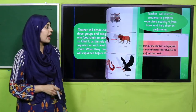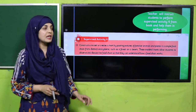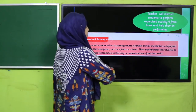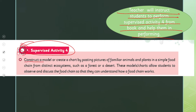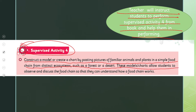The next activity is supervised activity number four from your books. The teacher will instruct students to construct a model or create a chart by pasting pictures of familiar animals and plants showing simple food chains from distinct ecosystems such as a forest or a desert. These model charts allow students to observe and discuss food chains so they can understand how a food chain works. Collect pictures from different ecosystems and paste them on chart paper.